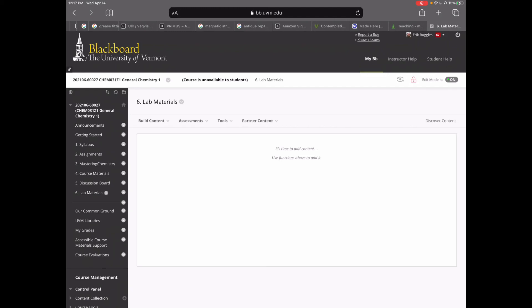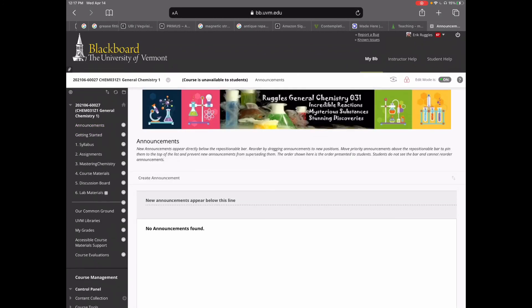That takes us back to Announcements. This will be empty now but it will fill up — I do announcements after every class, making sure students are aware of what is being assigned, what is due, and what is exam material. You're going to be getting emails from me, and please, as soon as you get those, write those assignments down in your calendar and give yourself reminders so you know what you need to do and stay on pace.